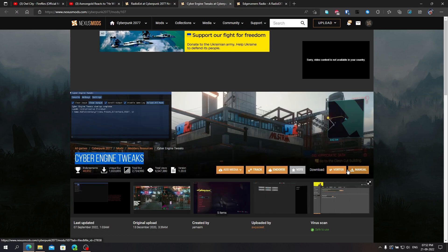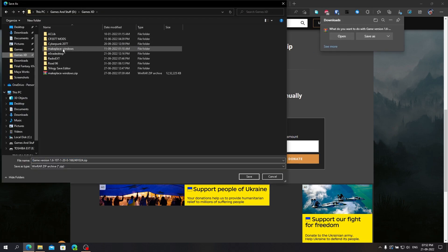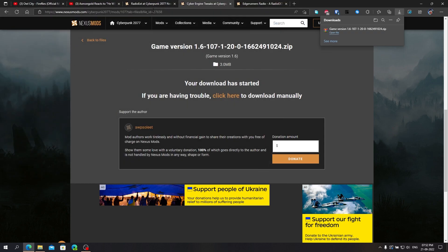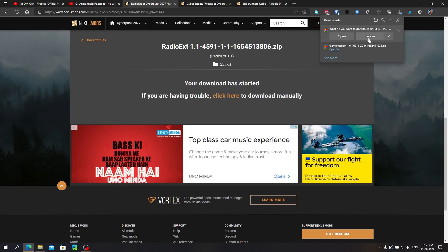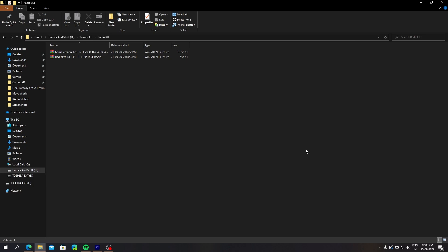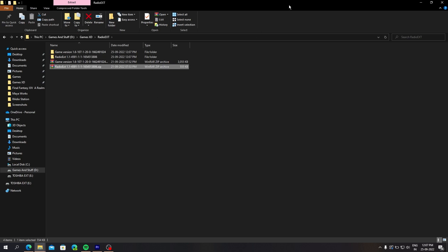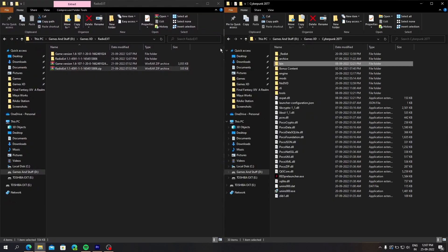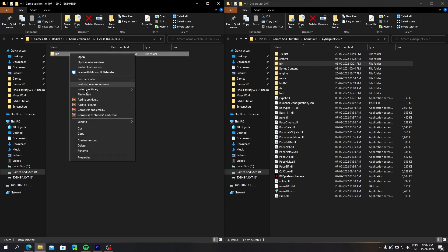Download the latest radio EXT and CET mods. Extract them in a folder. Copy the bin folder to your main Cyberpunk folder. You can do this for both mods.